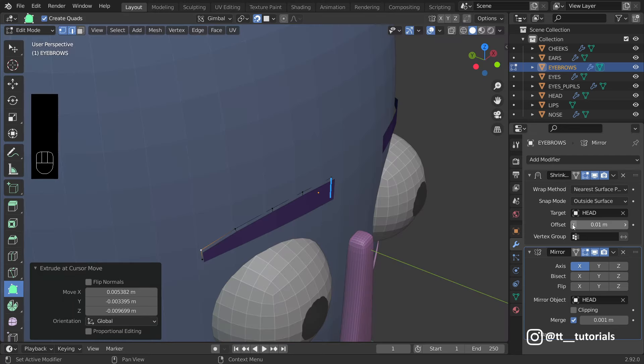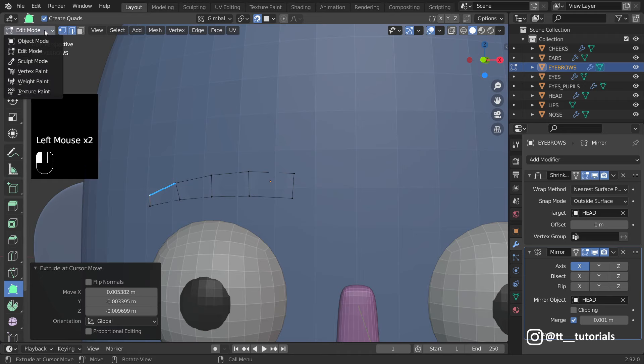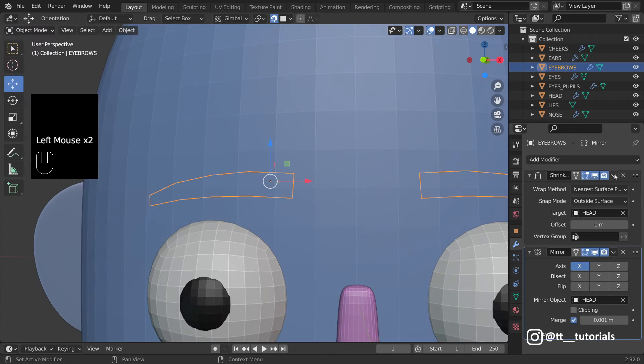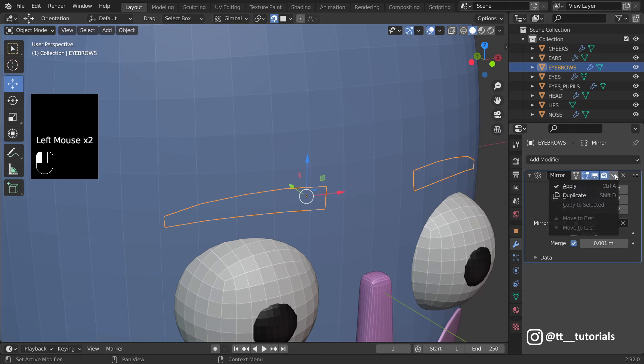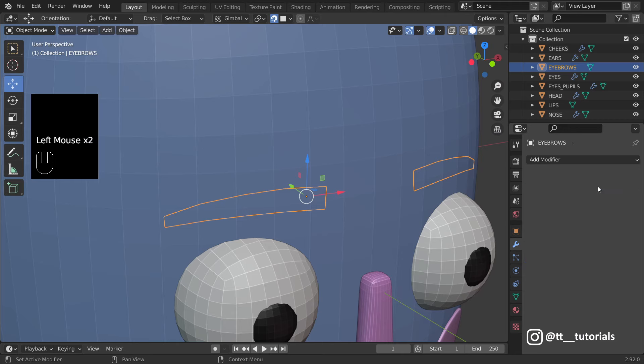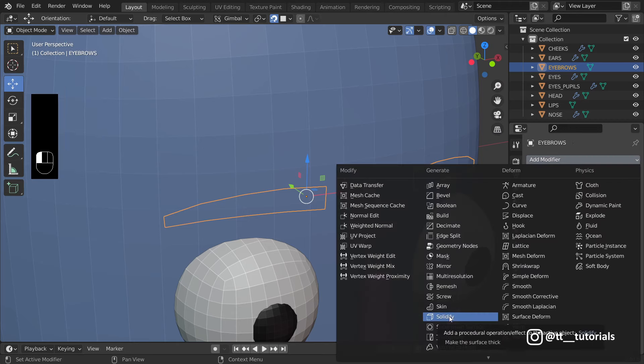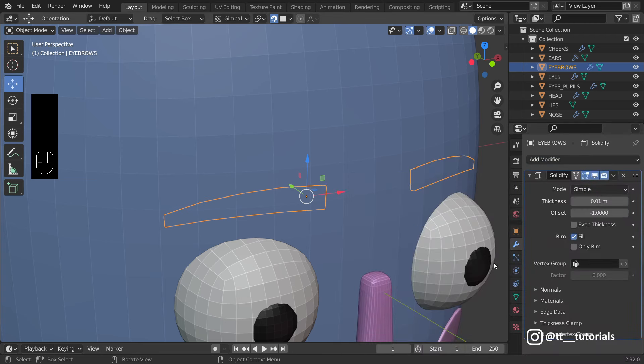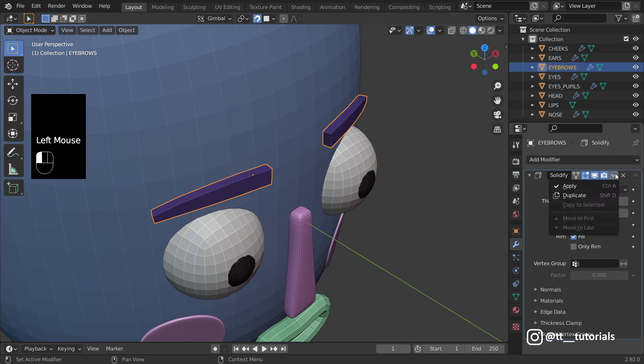In the end, set 0 for Offset, enter Object Mode and apply all modifiers. Let's add Solidify and adjust Thickness. Apply it also.